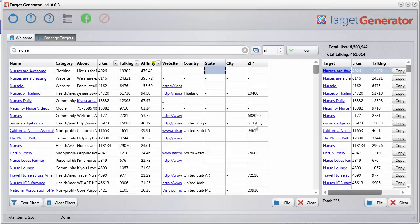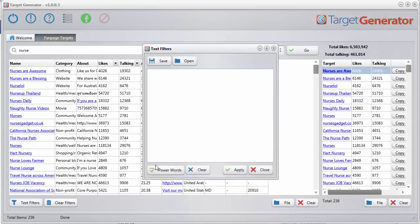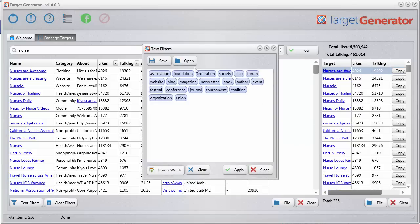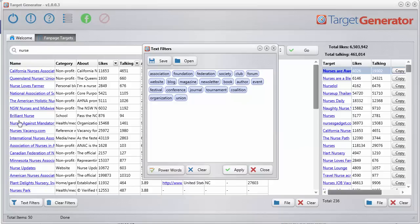And I didn't even stop there. You can actually integrate your own text filters. So if I click text filters here and I've integrated something called power words, those words I was talking about, if you click this button, boom, all those words will go in here and you can filter all of the data by these actual words. And these words will filter within the page name and the about section.